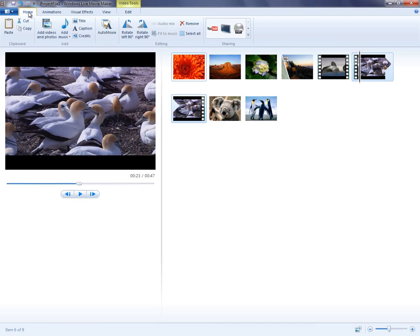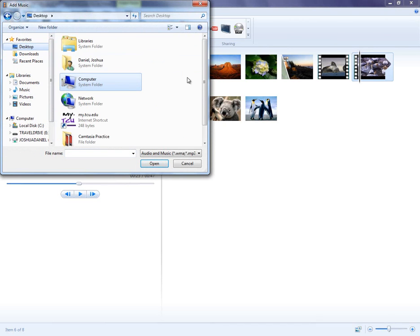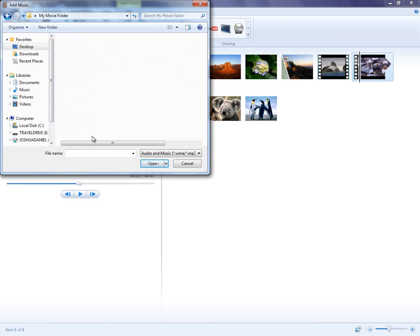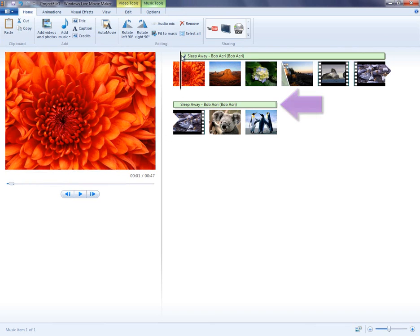To add audio, go back to the Home tab, and then click Add Music, which will allow you to select an audio file. Again, this should be in the same place as the rest of your media. Notice that the audio adds an extra layer on top of your video and images, and you can move it around manually.